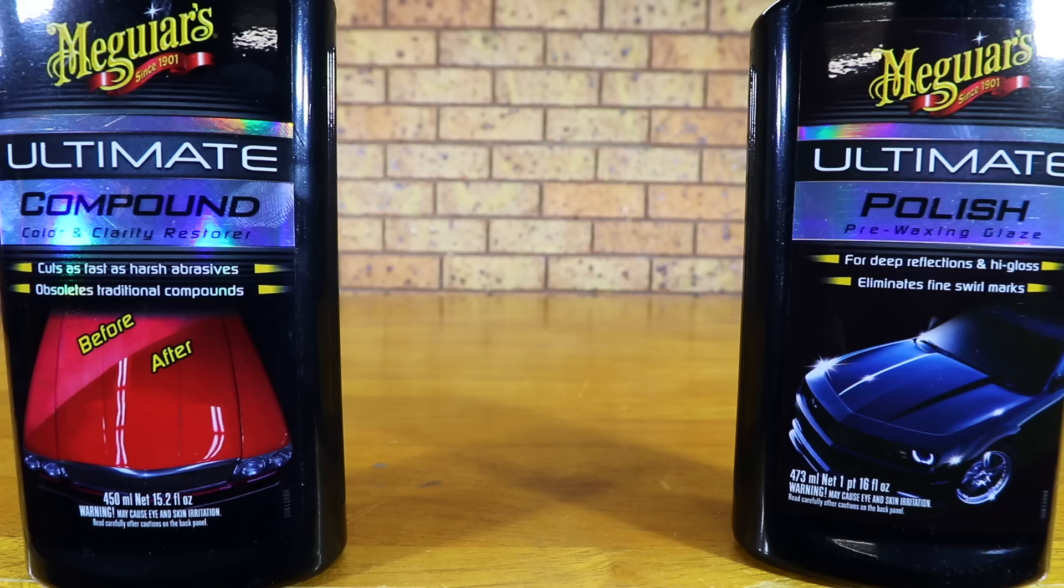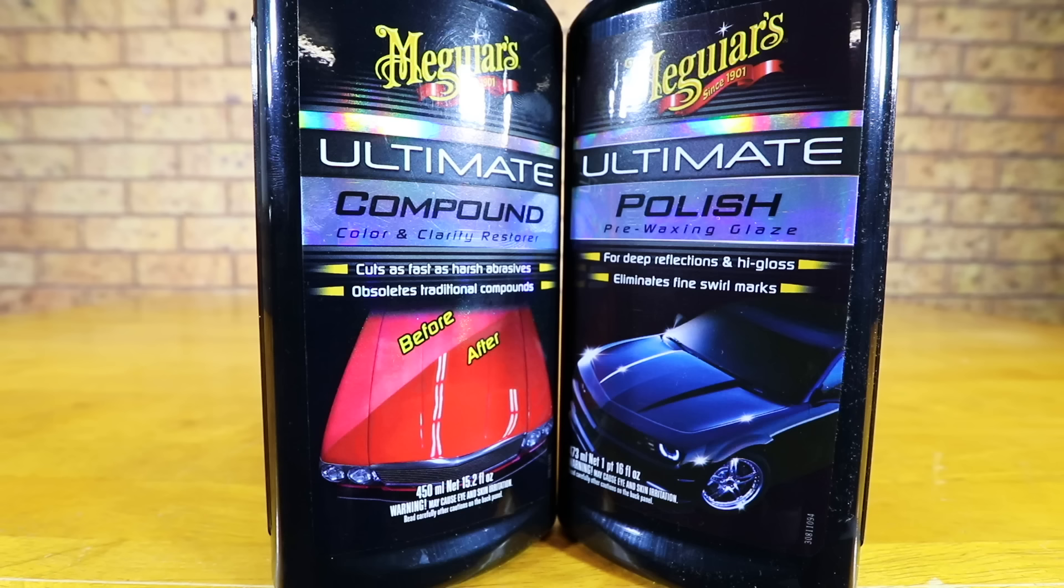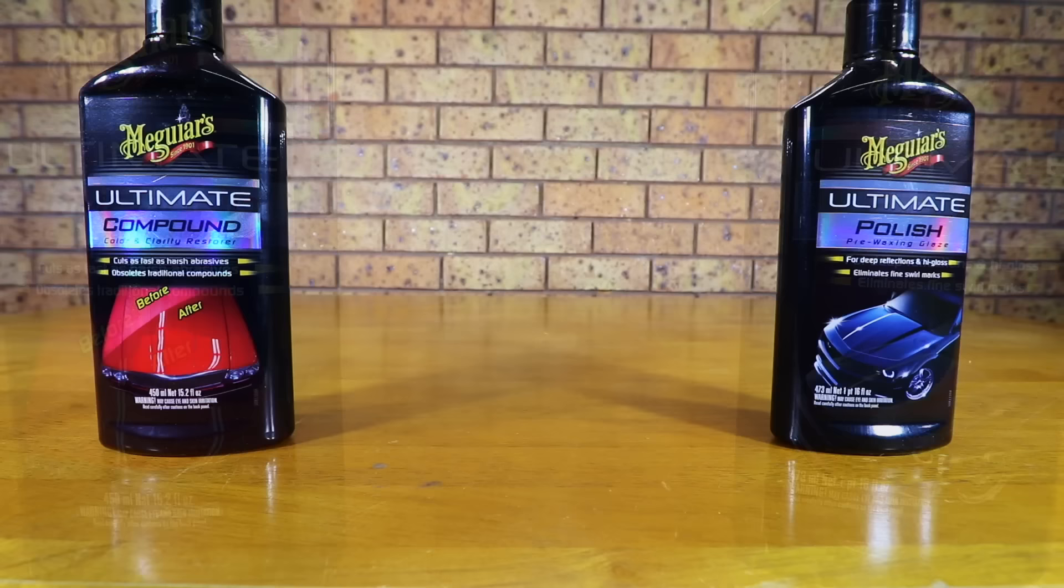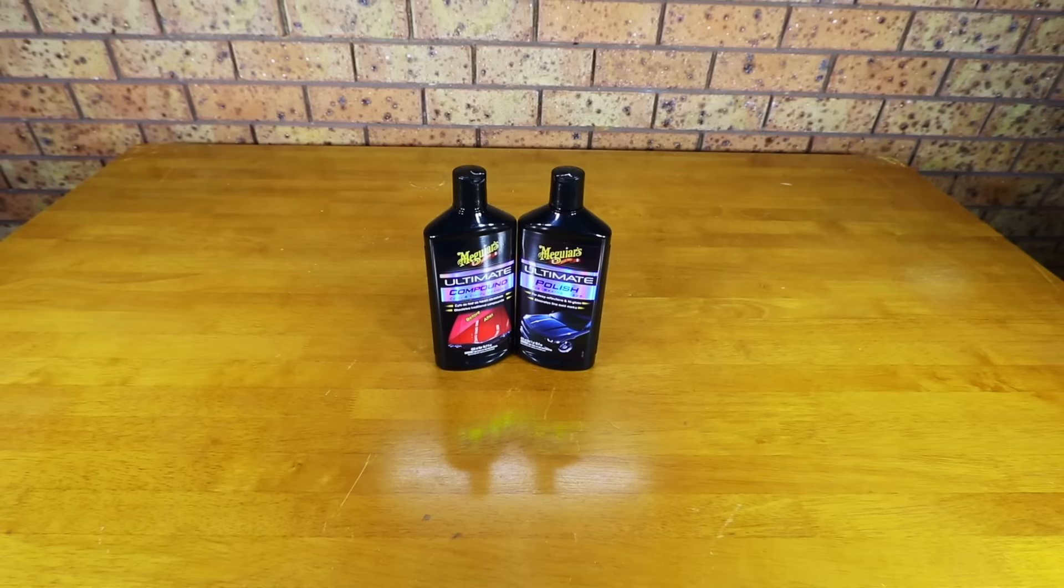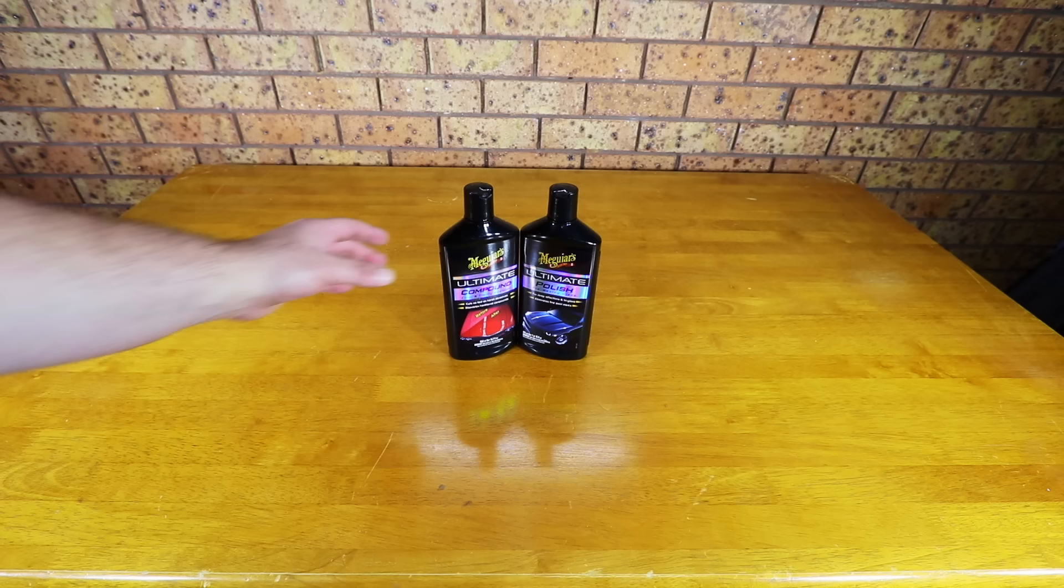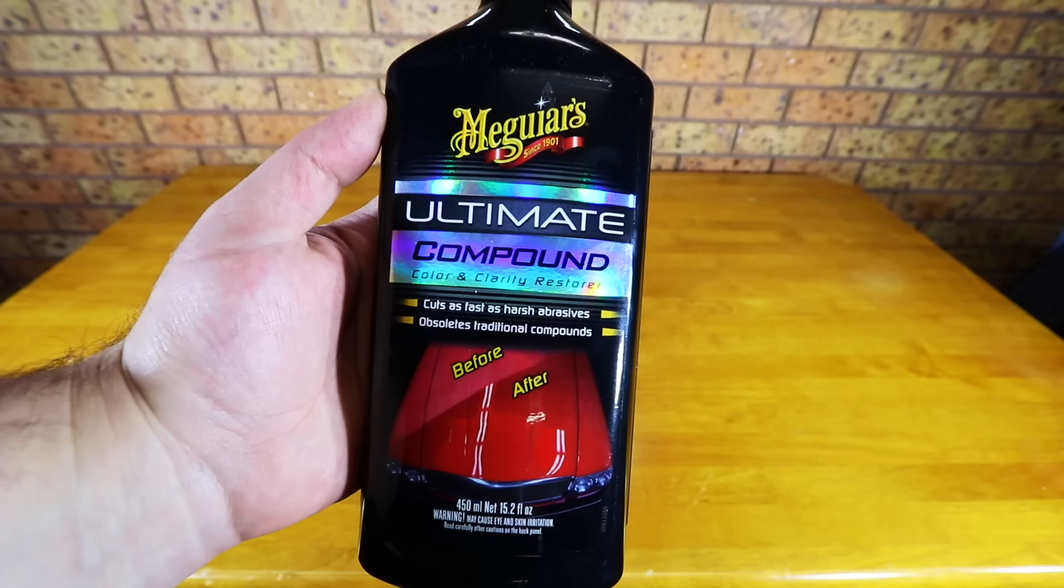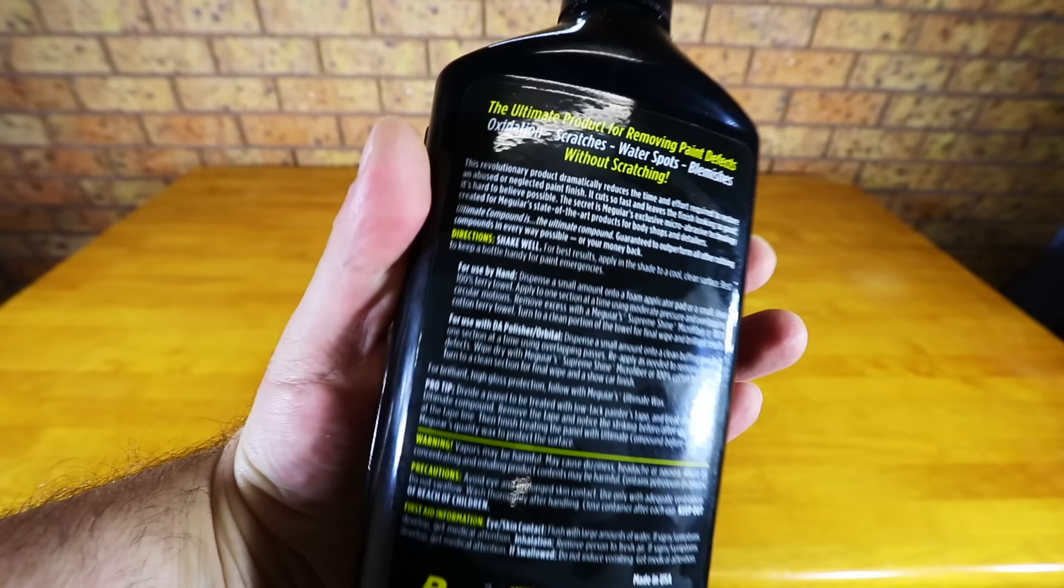Just to be as clear and transparent as possible for those of you watching this video who may not be familiar with what a compound is, why you should use it and what to expect it'll accomplish: a compound is really a more aggressive car polish. So if your car paint isn't looking its best and has a number of defects such as swirls, scratches and water spots, or is perhaps looking a little faded, then a compound has the ability to restore the paint back to its original condition a little more effectively than a polish.